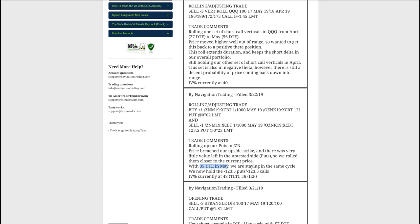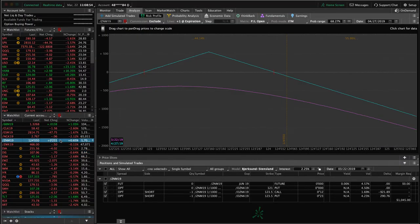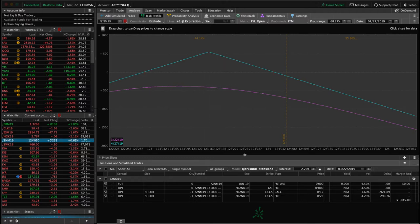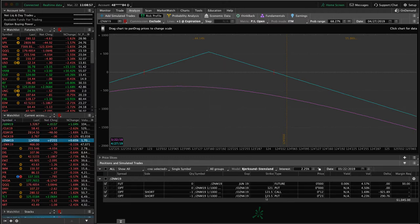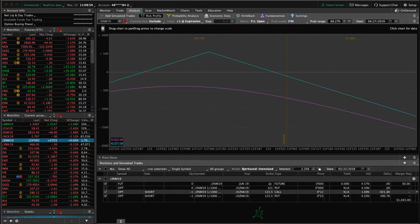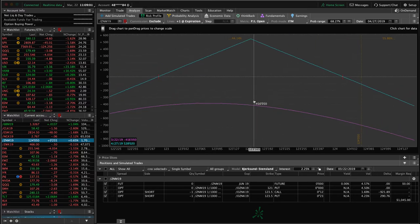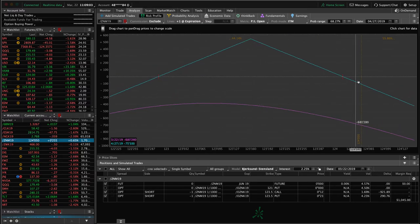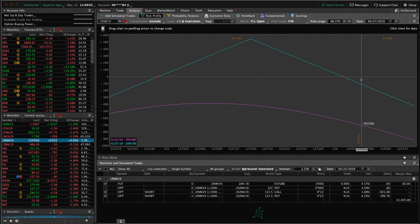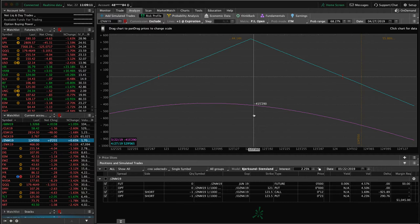So if we take a look at that trade now, we rolled that up to the same strike. So we are at the 123 and a half strikes, so basically a straddle. Now price has moved up even more since we did this roll. And I wanted to mention this because make sure you understand. So the Fed came out on Wednesday, the Federal Reserve, Powell came out and mentioned that they were not raising rates during this meeting.